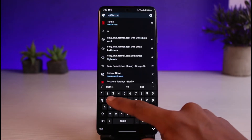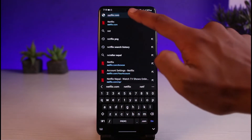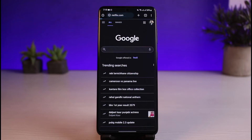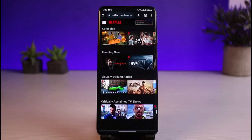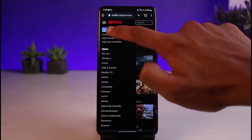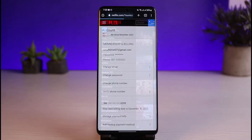Go ahead and launch your browser, then navigate to netflix.com and hit the go button. Once you're at netflix.com, make sure to log into your account. Then tap on the three lines you see on the top left-hand side of the screen, and from the list of options select the one that says Account.